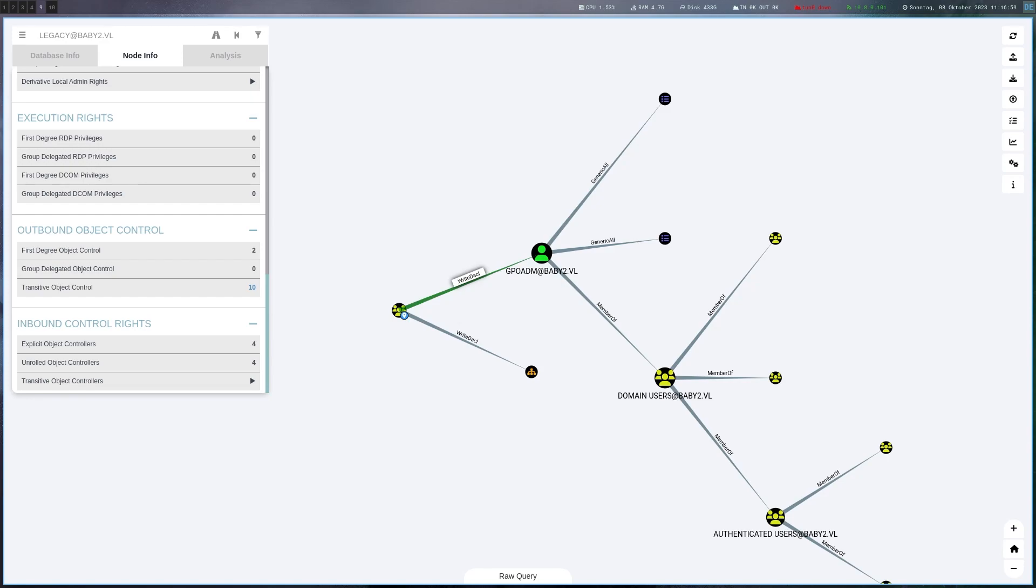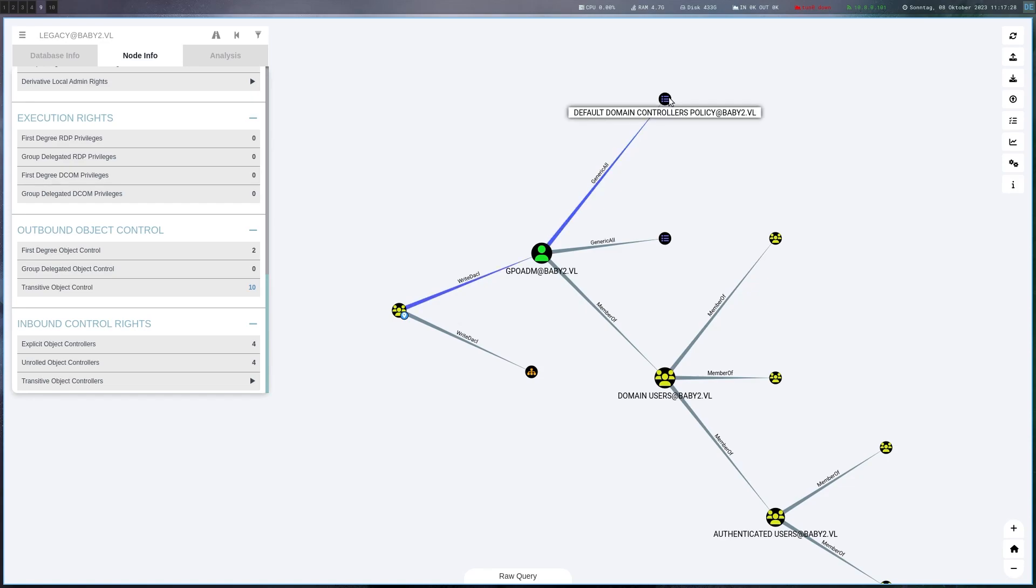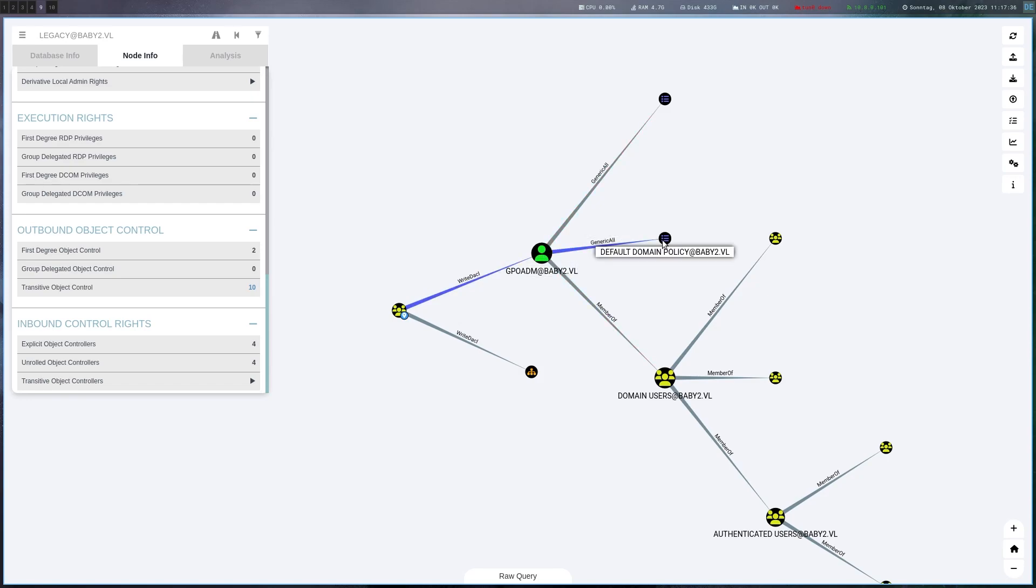This group has write dacl on GPO management and also on the GPO ADM account. We can for example set the owner so we can become an owner of this OU or this user and if we are the owner we can basically change everything about it. Then in turn this GPO ADM account has generic all on the default domain controller policy and the default domain policy. If we have control over this account we can actually modify these policies and therefore basically do anything with them. We can create a scheduled task on a domain controller that makes us a user or creates a reverse shell. The full attack path is basically clear at this point.